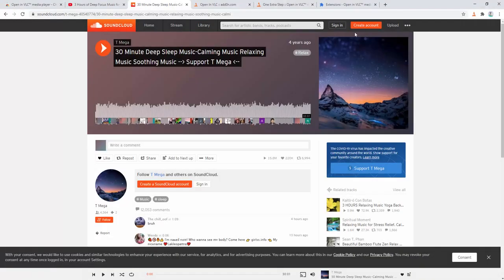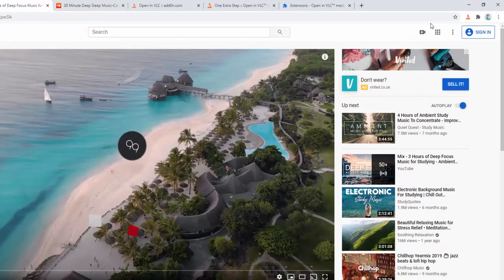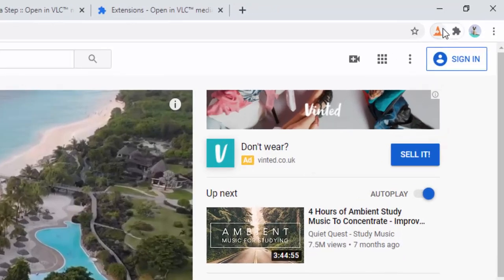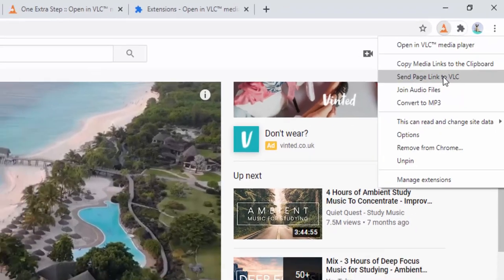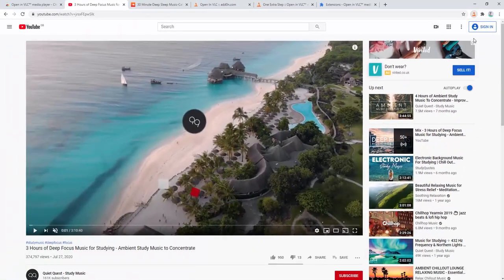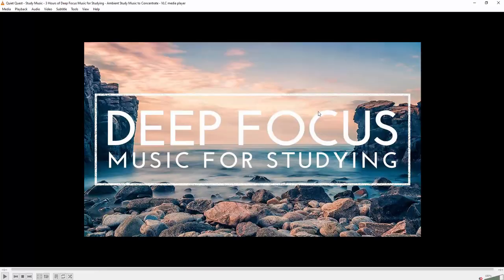As you've seen with SoundCloud, and here with YouTube if we go ahead and right click and send the page to the VLC we will see it opens the default video as well.